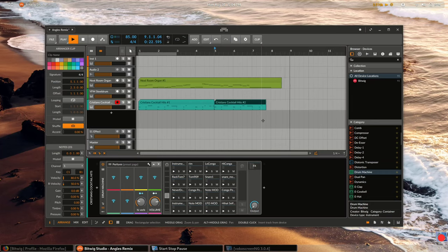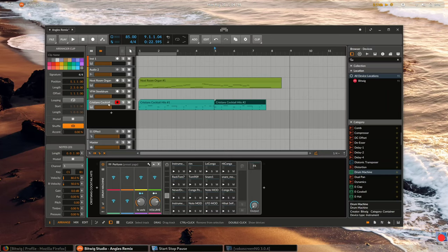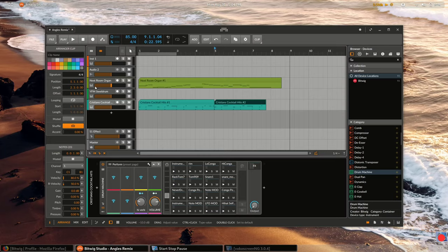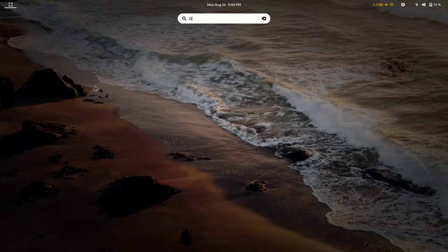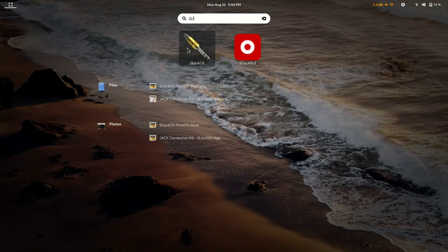Now, to avoid a tedious export and import process, I'm going to connect Bitwig Studio to Mixbus and route the audio out of Bitwig into Mixbus using jack control.